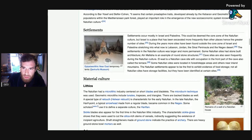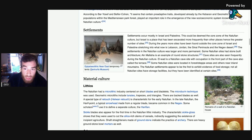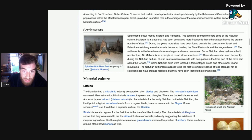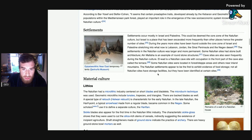During the years more sites have been found outside the core of Israel and Palestine, stretching into what is now Lebanon, Jordan, and the Sinai Peninsula and Negev Desert. The settlements in the Natufian culture were larger and more permanent. Some Natufian sites had stone-built architecture — Ein Mallaha is an example of round stone structures. Cave sites are also seen frequently during the Natufian culture. El Wad is a Natufian cave site. Some Natufian sites were located in the forest steppe areas and other inland mountains.